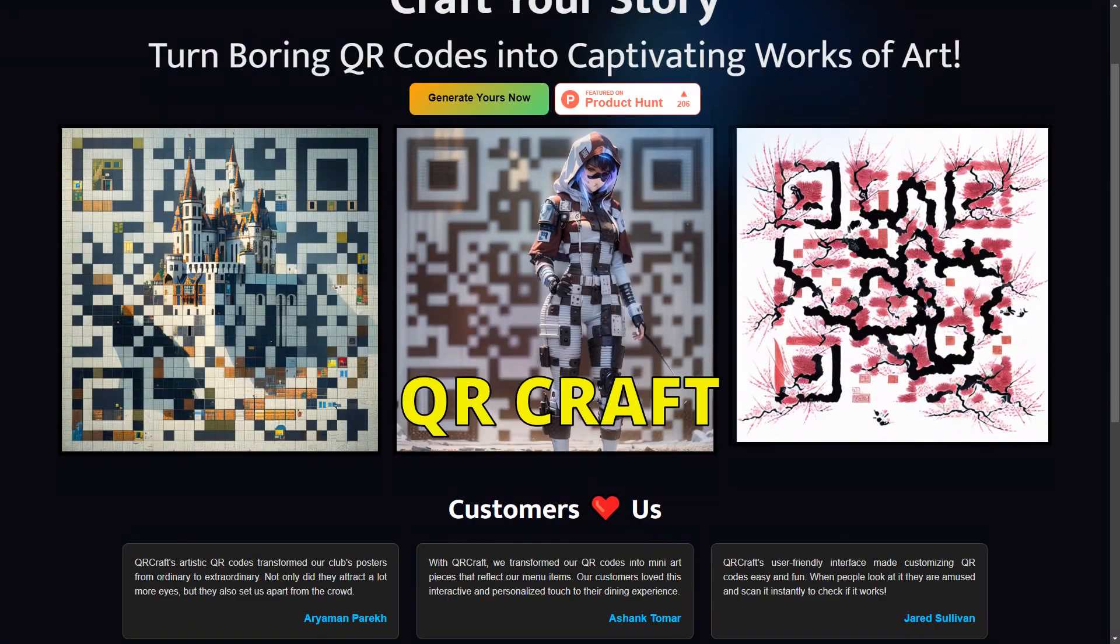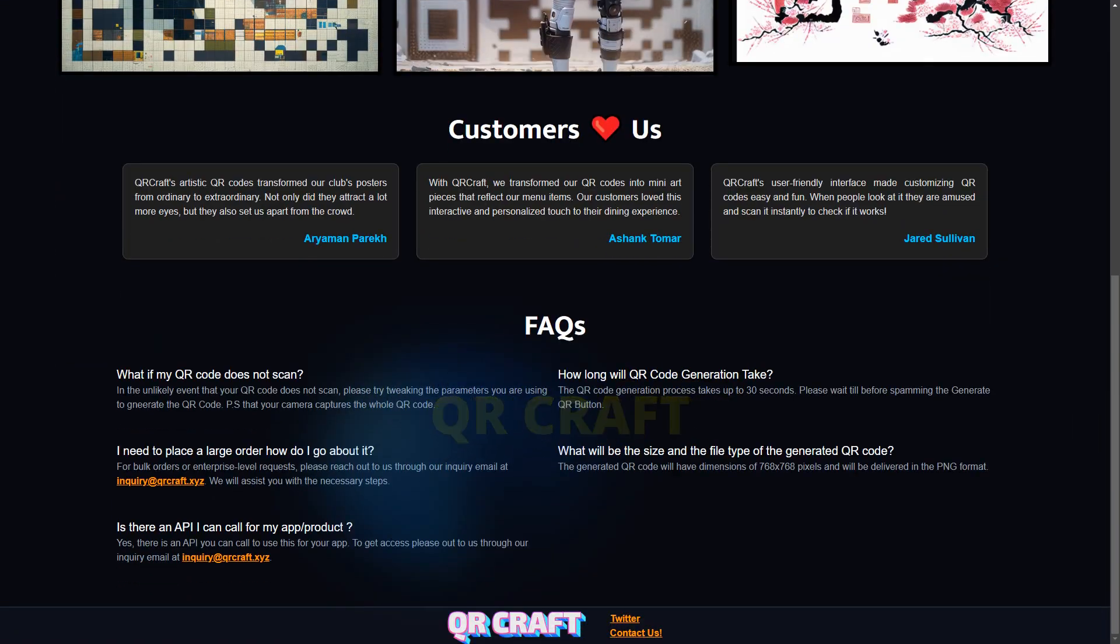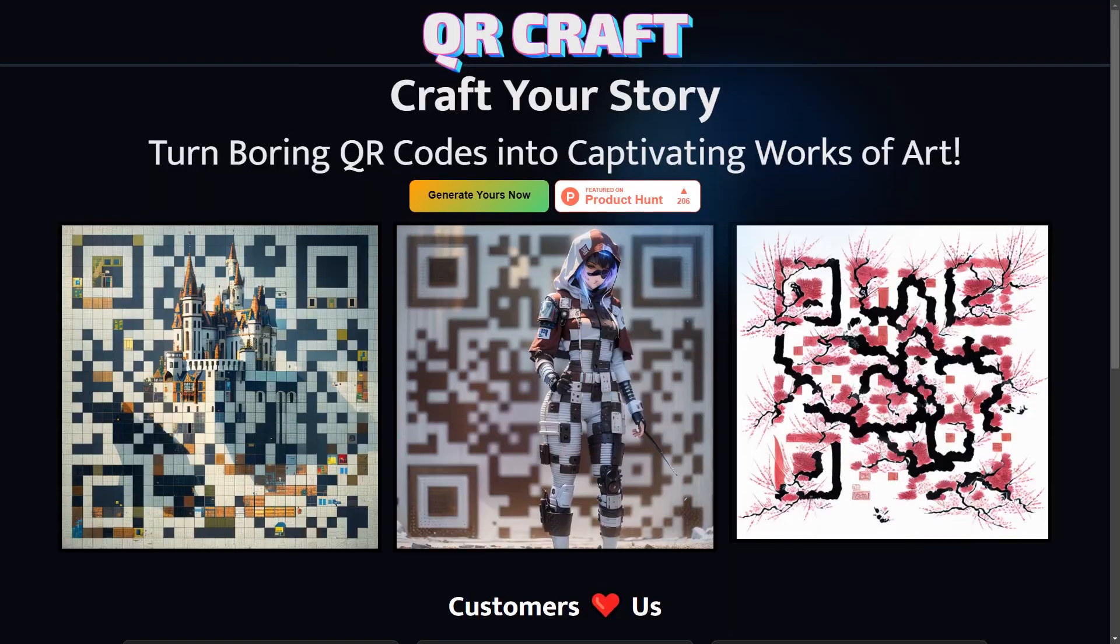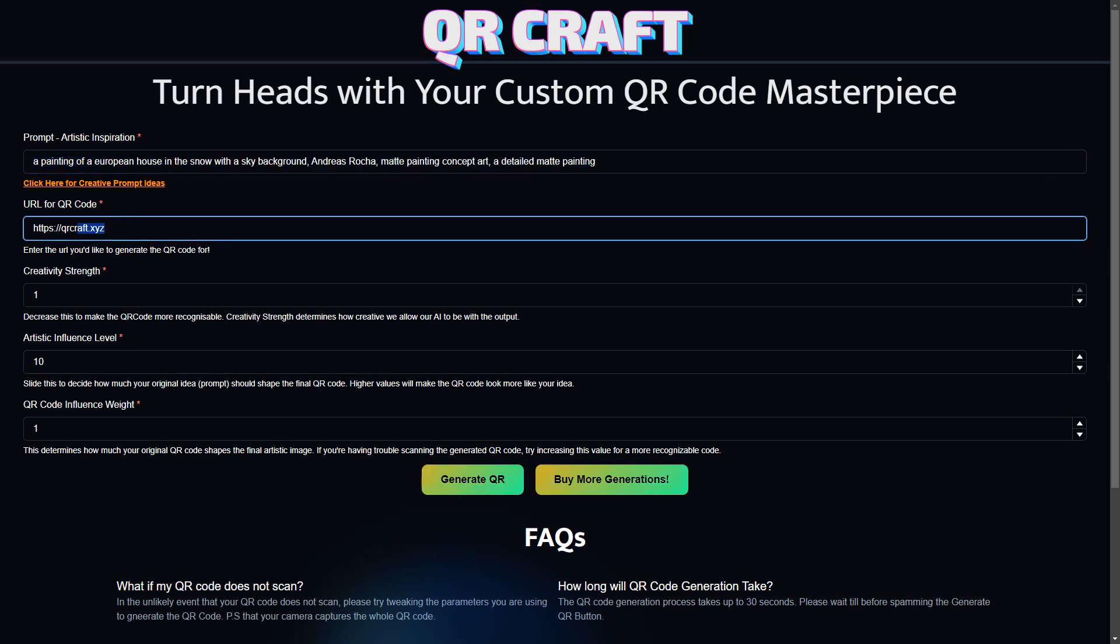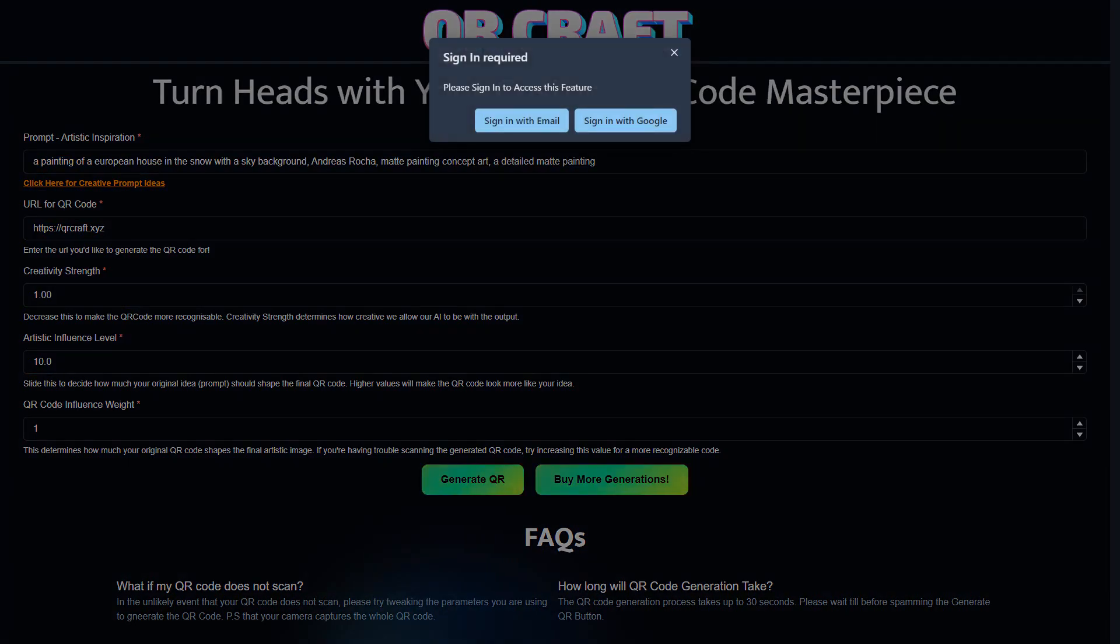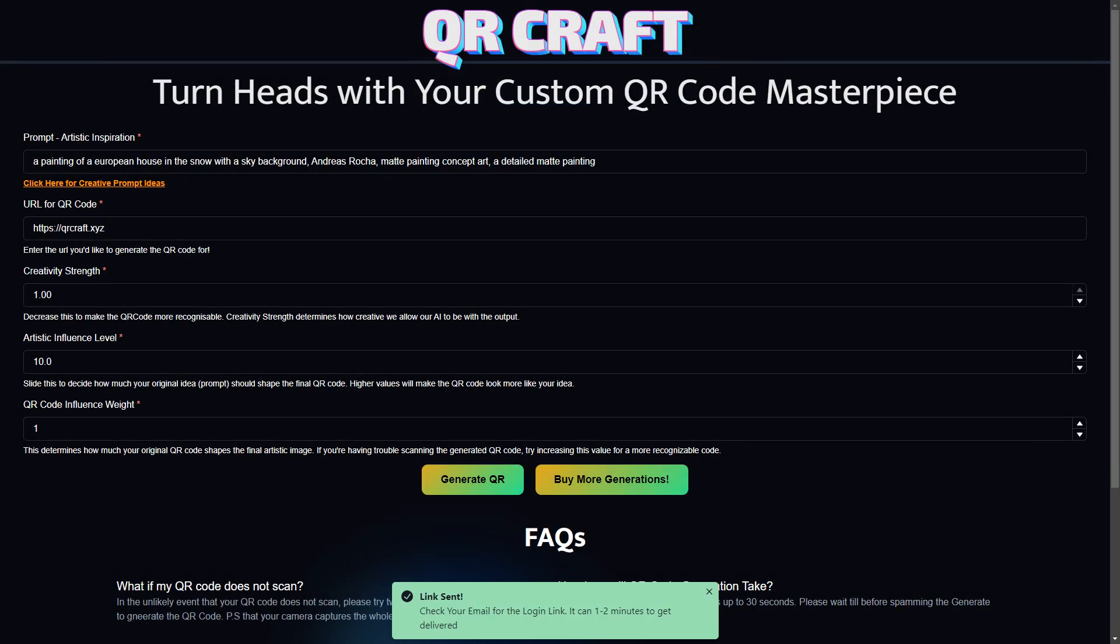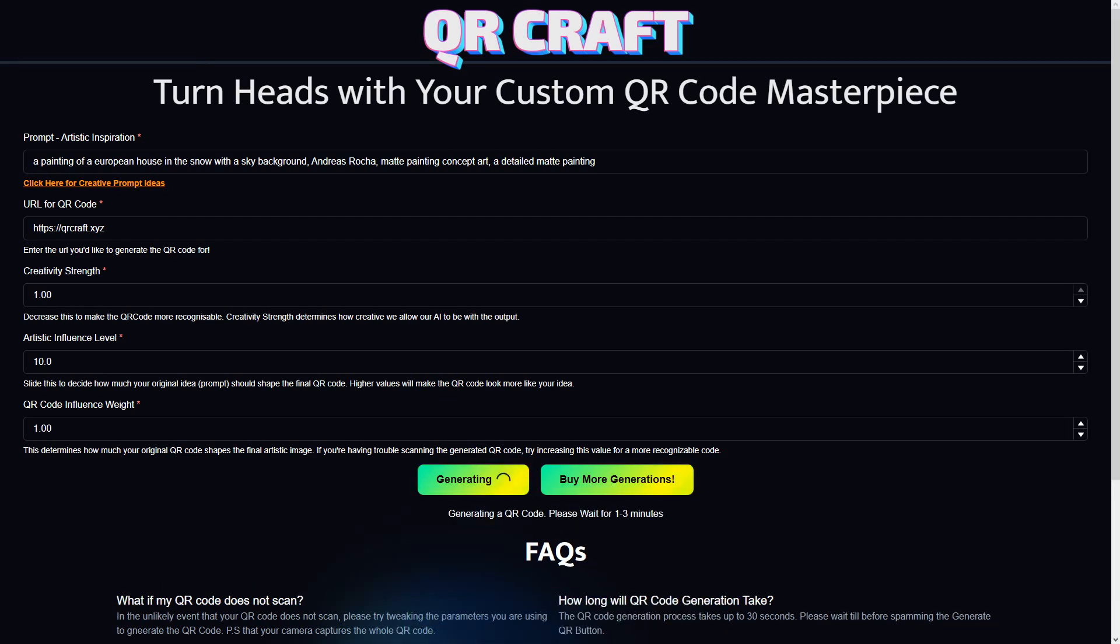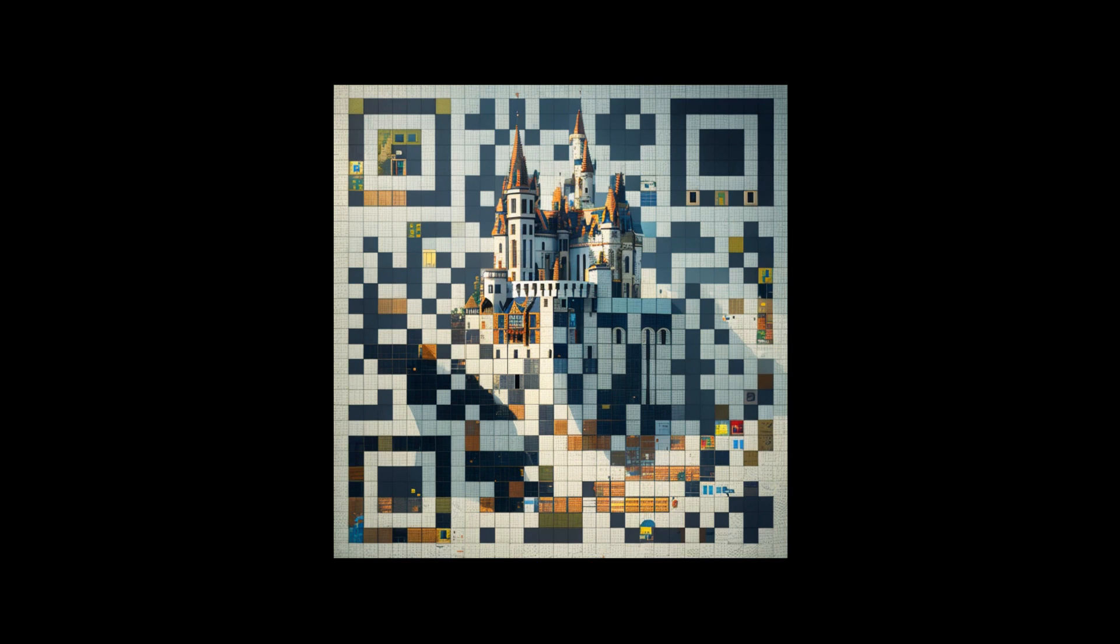Our journey through the realm of AI tools wouldn't be complete without experiencing the brilliance of QRcraft. Just click Generate Now, then type your prompt, and below that paste the link. This ingenious tool allows you to design QR codes that match your unique theme and style. With QR codes becoming increasingly important in today's digital landscape, QRcraft offers a creative and personalized approach to creating these codes. Whether you're a business owner looking to add a touch of branding or an artist seeking to weave your creativity into every aspect of your work, QRcraft empowers you to do just that.